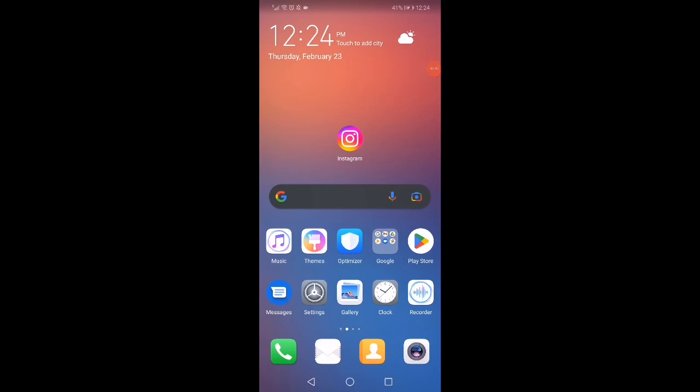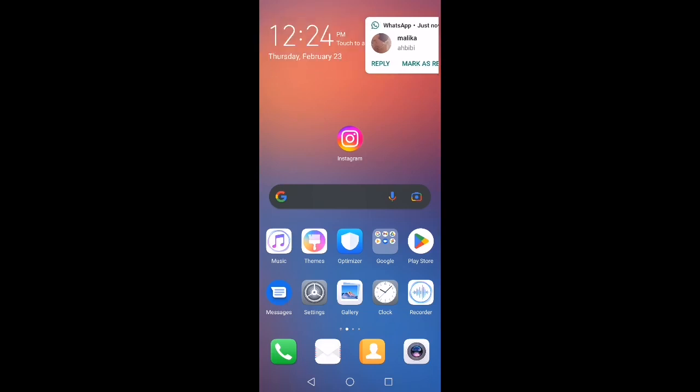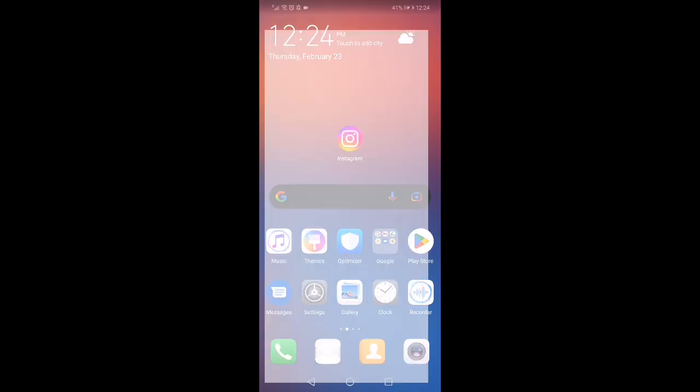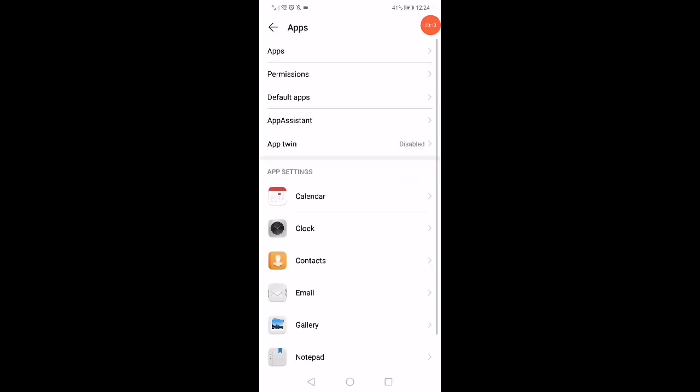In today's video, I'm going to show you how to fix Instagram challenge required easily and fast. First thing you want to do is go to the settings on your phone, go to the apps manager.